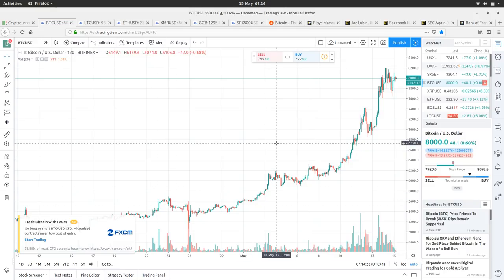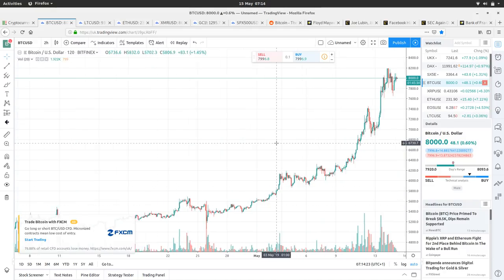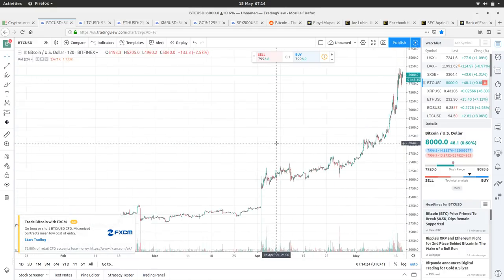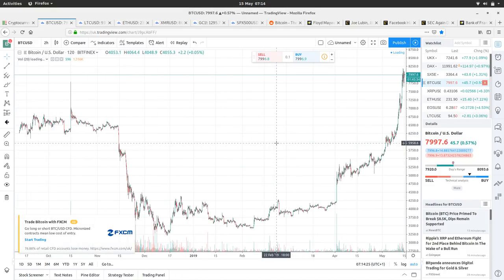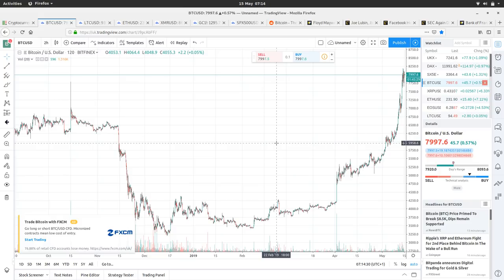Then we go a little bit further out and we've got that nice cup and handle. So we're still in a nice bullish market at the moment.